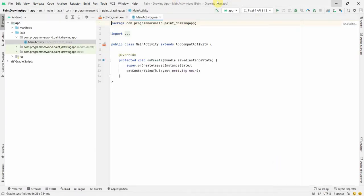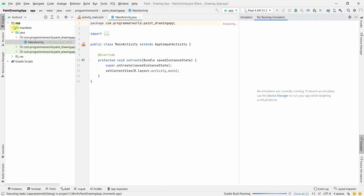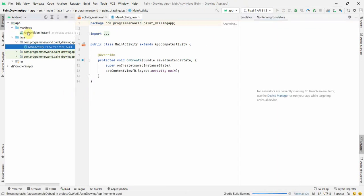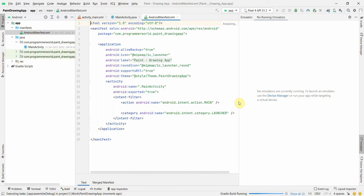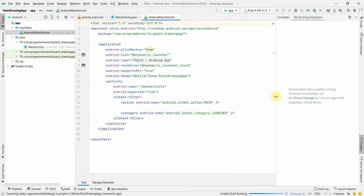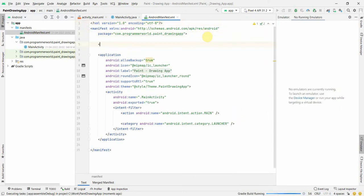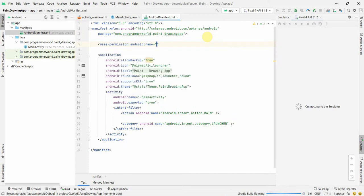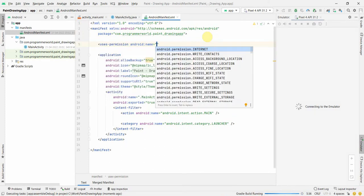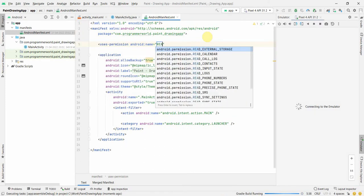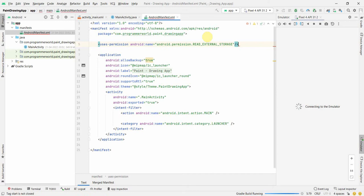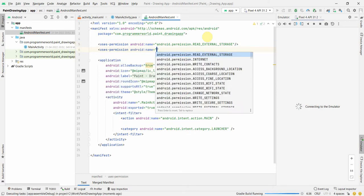Once the environment loads up, I'll run the default empty app in an emulator so that the emulator can load up — it sometimes takes a while. In parallel, I'll start coding. First and foremost, I'll grant certain permissions to the user: one is to read external storage and the other is to write external storage.